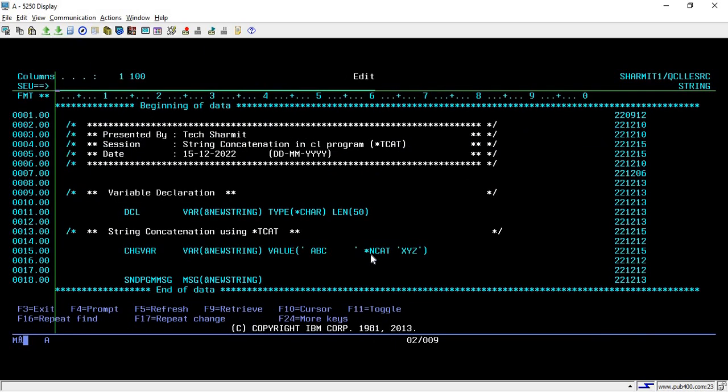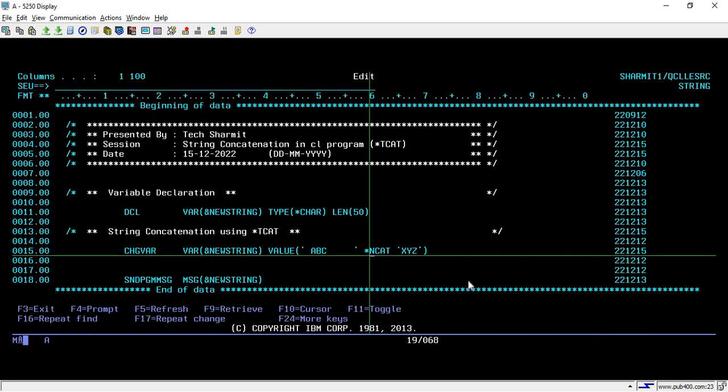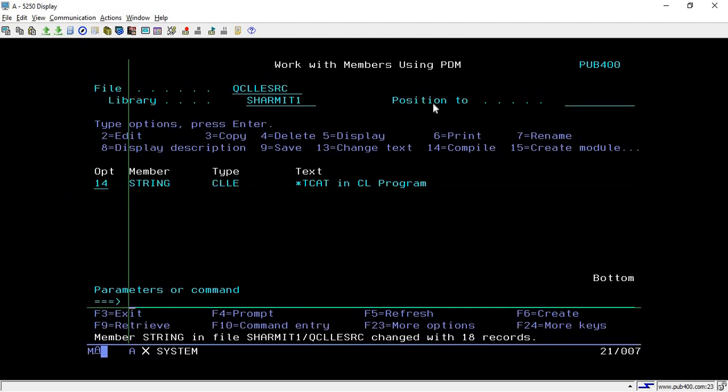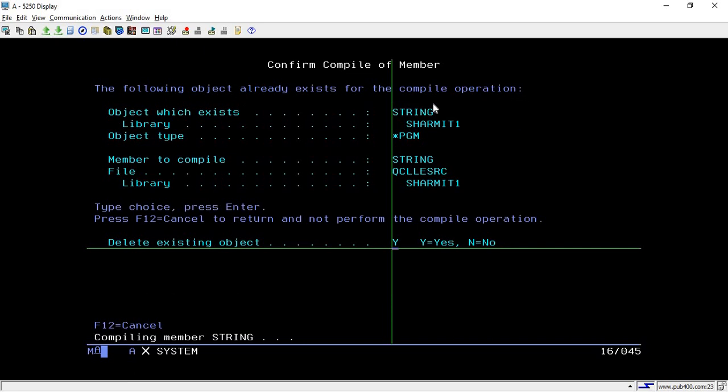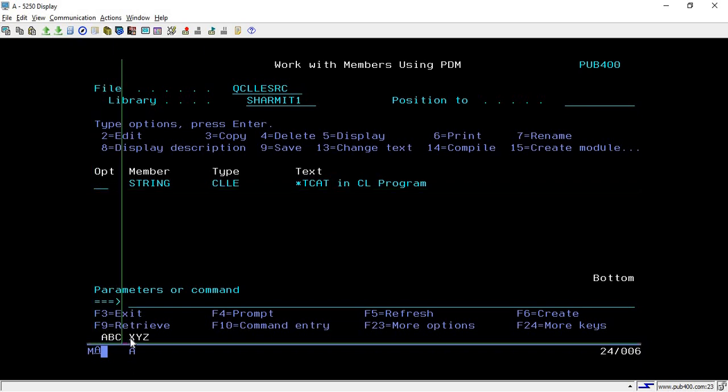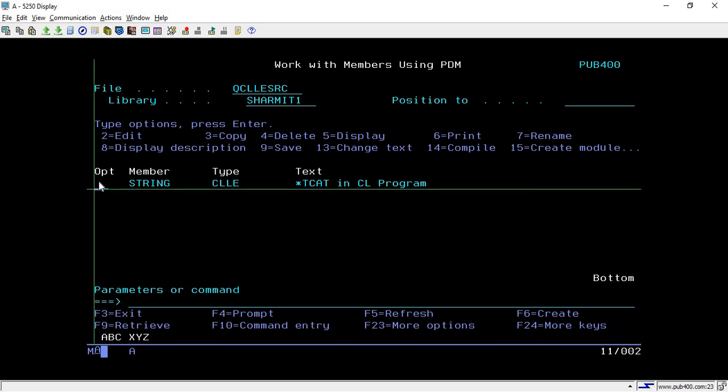I'm now calling it again. There is some error—it's *BCAT not NCAT. Let's try to compile it again. Now I'm calling it.